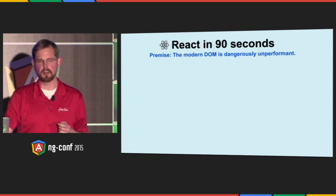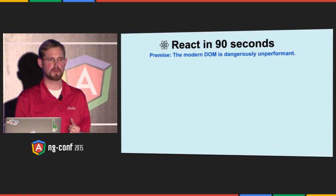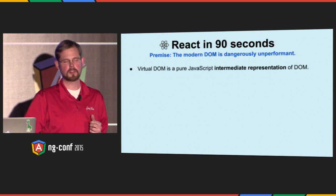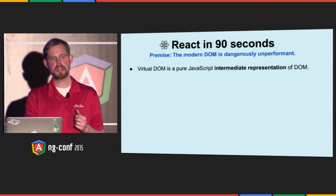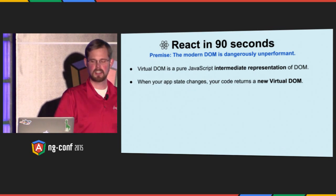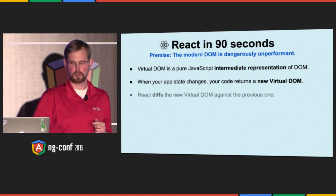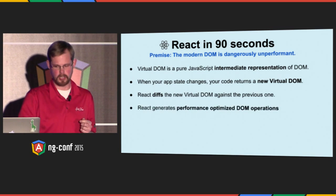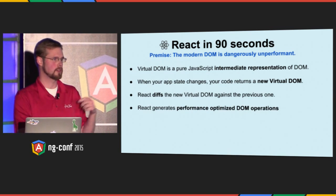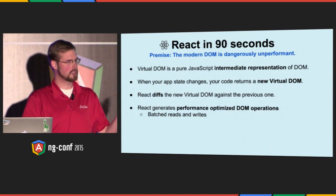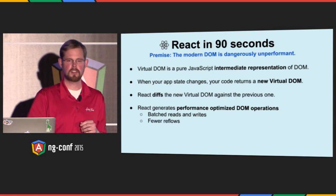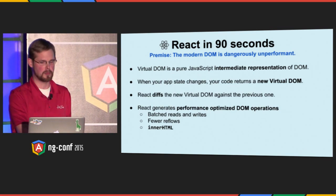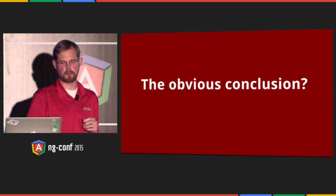A little more detail. The performance premise of React is that the DOM is dangerously unperformant for engineers to work with directly. So instead, they give you a virtual DOM to work on, which is an intermediate representation of DOM. When your application state changes, you just render new or you return new virtual DOM. React diffs it against the existing virtual DOM and generates performance optimized DOM operations that will then go to the browser. It can do things like batching reads and writes, which results in fewer reflows. And it can even do cool things like generate big blocks of inner HTML for maximum speed.